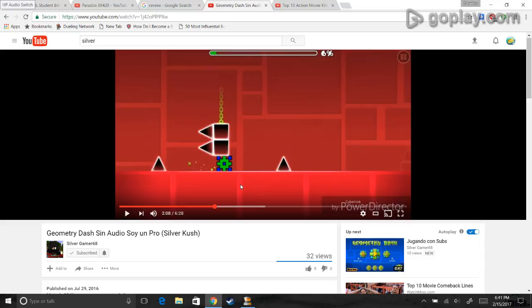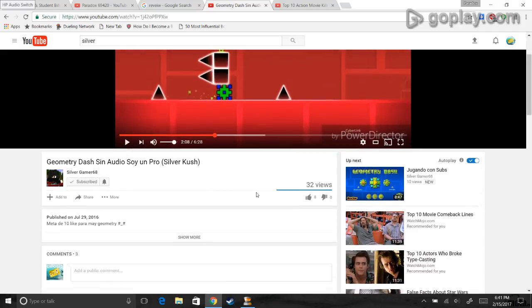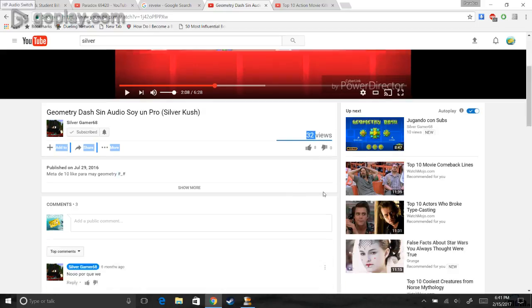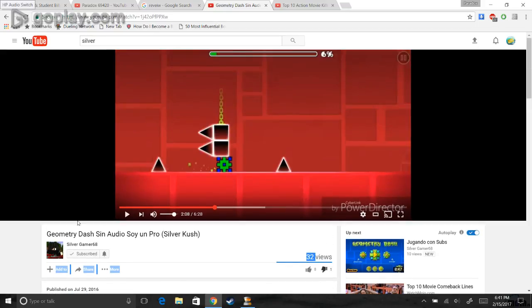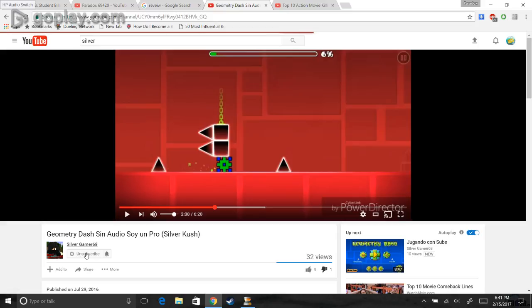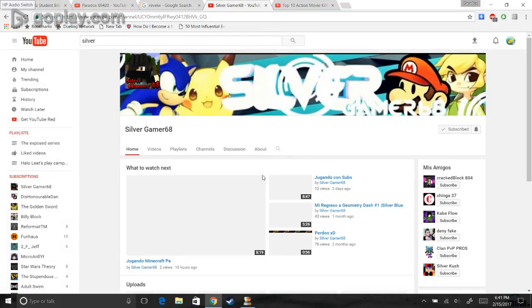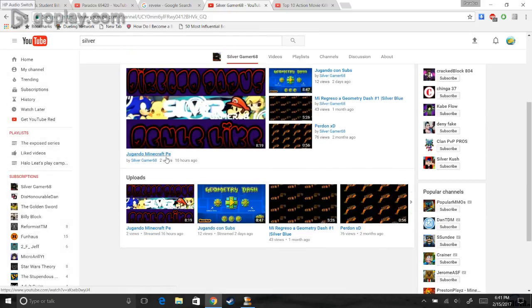Ah, shit. Well, anyway... This guy's terrible, man. 32 views. 8 likes. Dislike. Alright, let's go to his latest video. This guy is just freaking 5 years old, I bet.